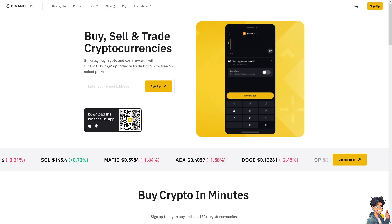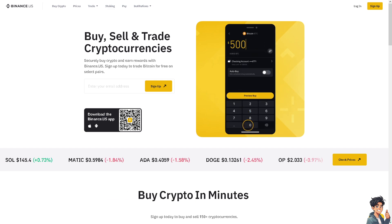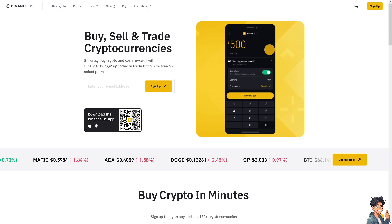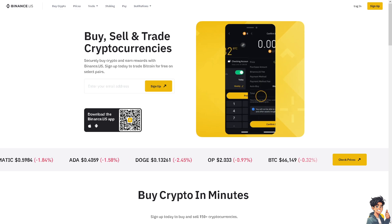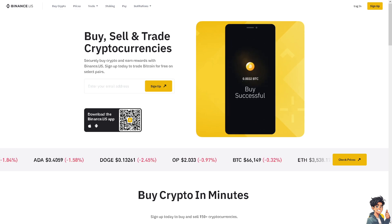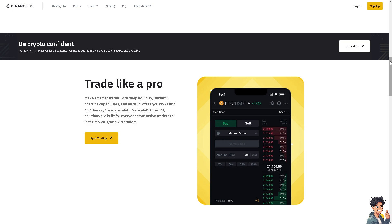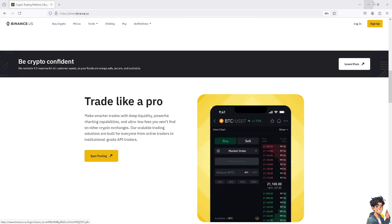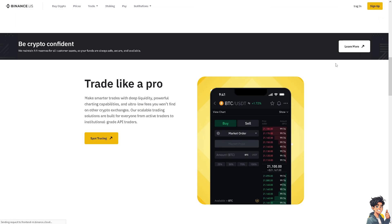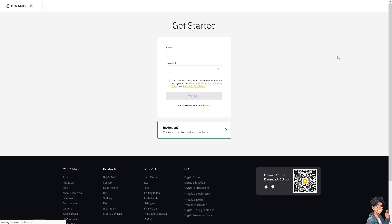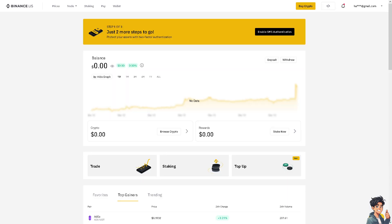Welcome back. In today's video, we are going to show you how to fix 'Verification Failed' on Binance. Let's begin. The first thing you need to do, if you haven't already, is to log in using your credentials. If this is your first time on Binance, click the sign-up option and follow the on-screen instructions.